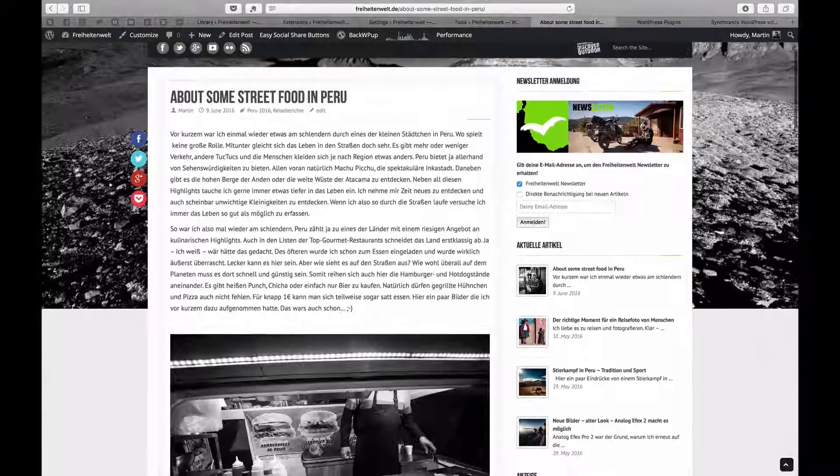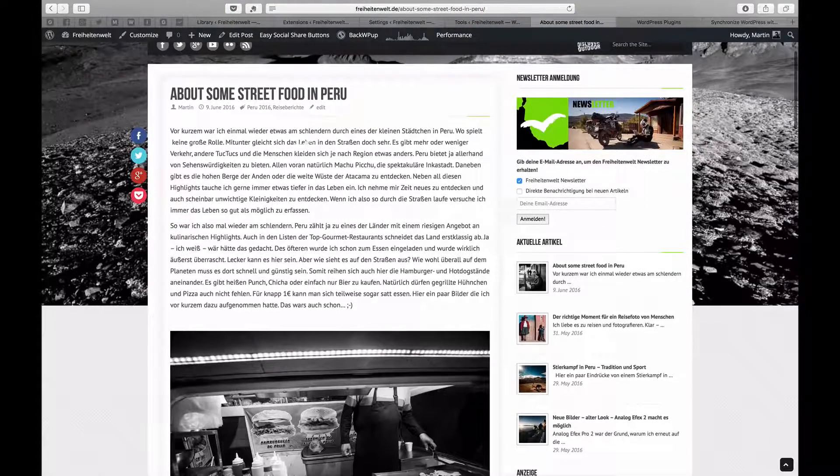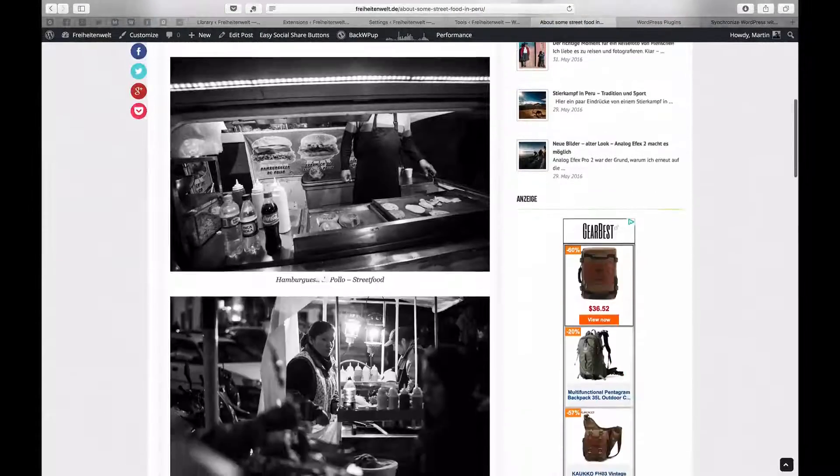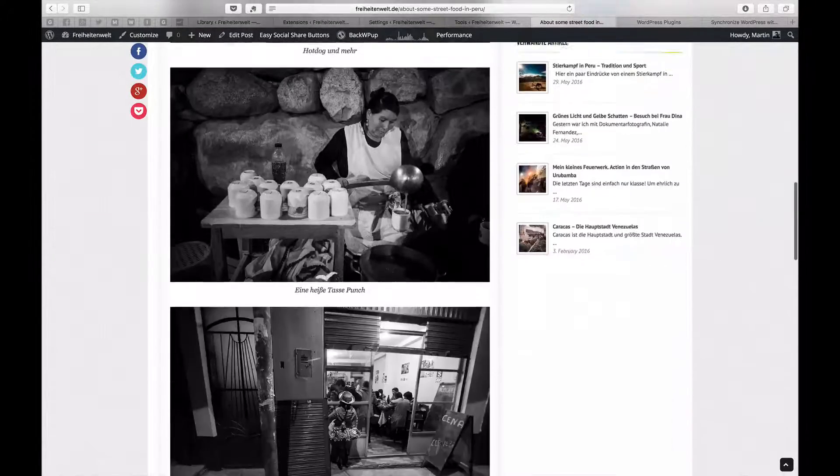Okay, there we go, about some street food was just published, that's it, finished.